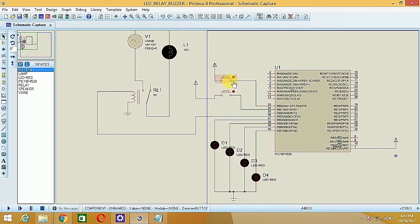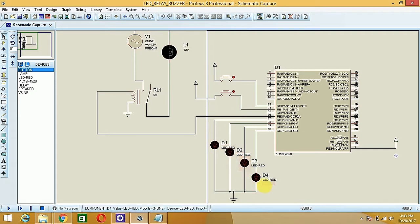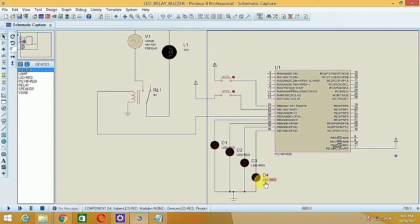We are going to blink the LEDs towards the right side — D1 will be turned on first, then D2, then D3, then D4, changing towards the right side. If the other switch is pressed, it should start chasing from the left side — D4 will glow first, then D3, D2, D1.